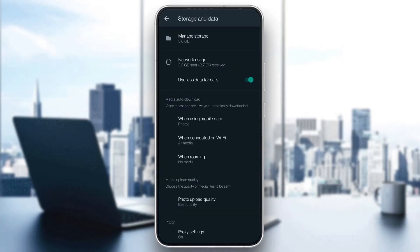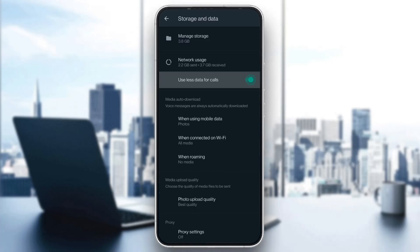Here you will see multiple options about data saving and you will see one option right here called use less data for calls. As you can see this option is turned on. What you want to do to make sure that your video quality is good is to turn off this option right here.